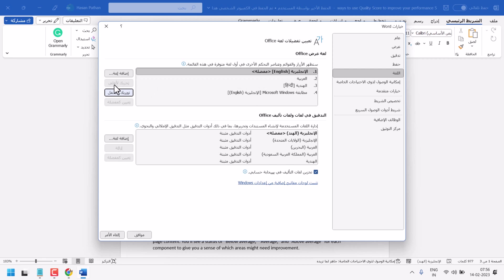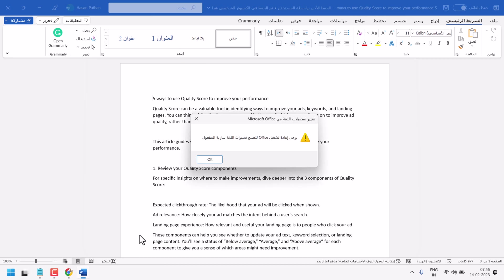Once you click on Tahirik Li Ard, now you have to click on Moafig. Now, click on OK.